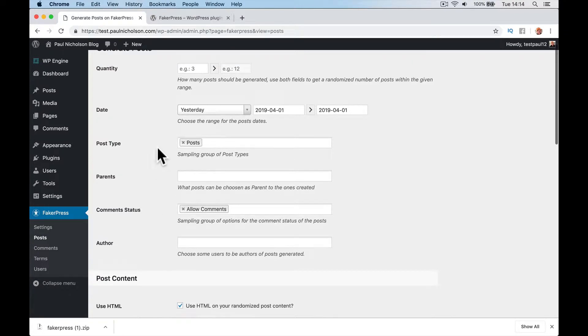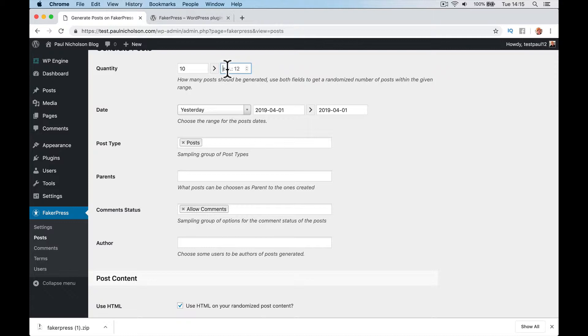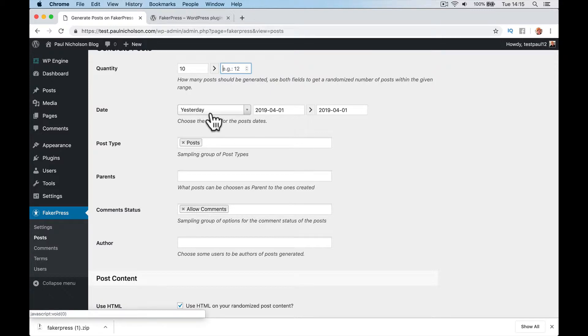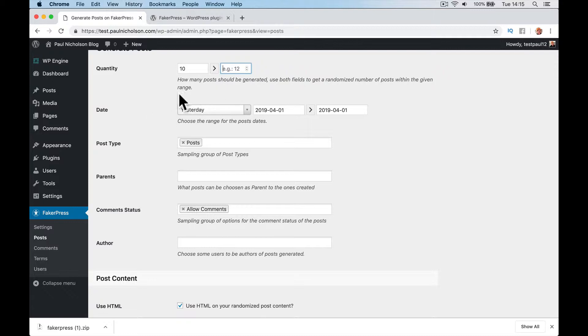So the quantity, I want 10 posts. I can't understand this fully. It says how many posts should be generated? Use both fields to get a random number of posts within the given range. So I think if you put 10 to 20, it's going to do 10 posts. I'm just going to put 10.